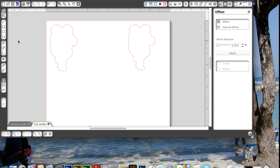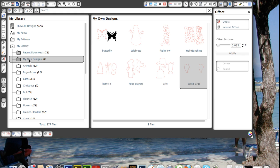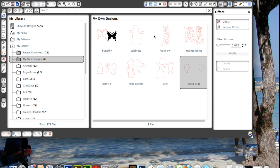So now if you check your library, under my own designs, you'll see your own file added. And that's all there is to making your own cut files for the stamps you own.